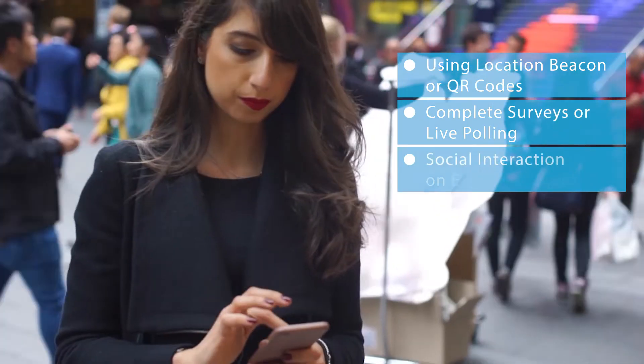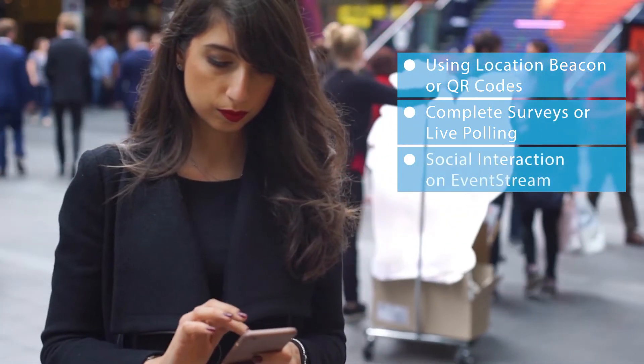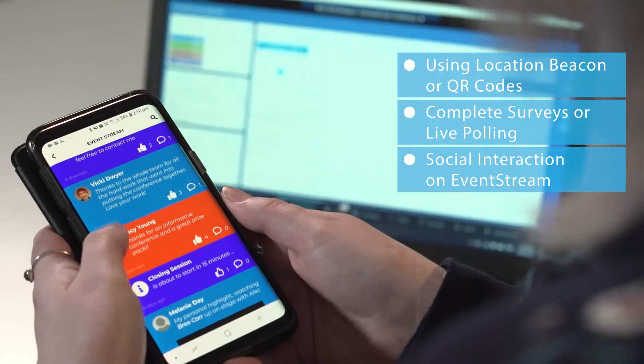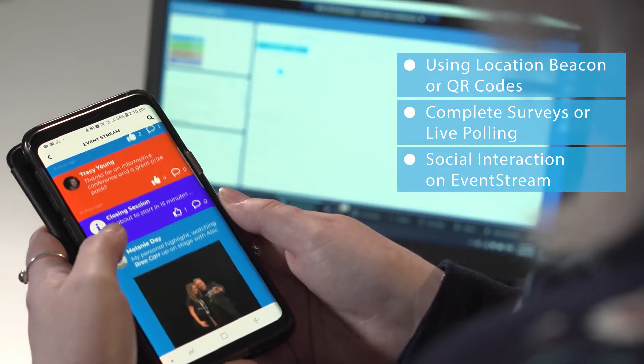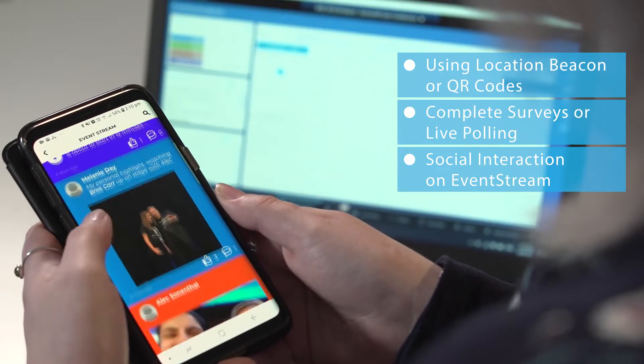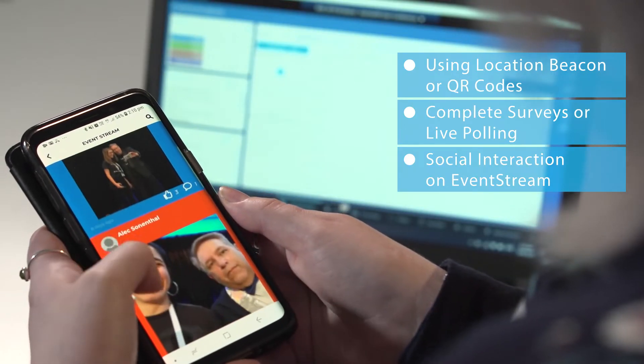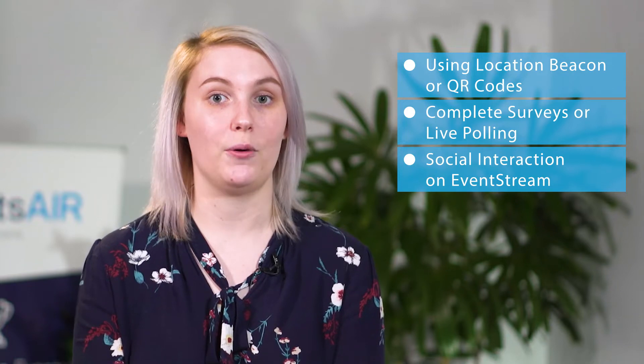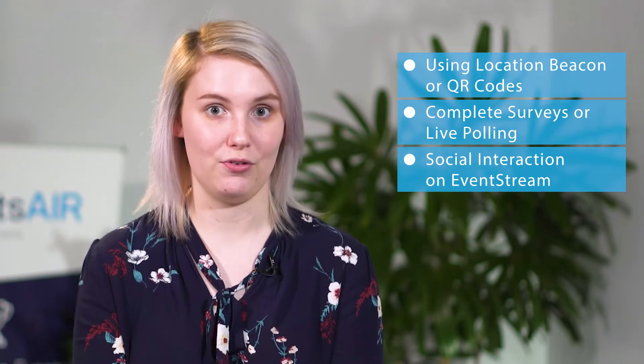Attendees can also go ahead and post on the Event Stream and get various points depending on if it's a photo or a video, as well as liking or commenting on other attendee posts.